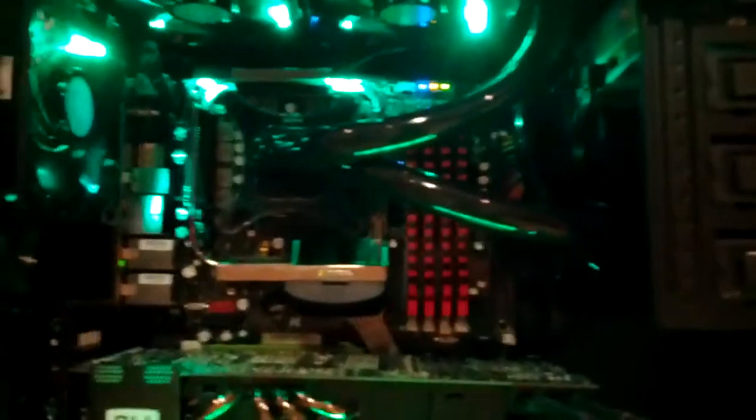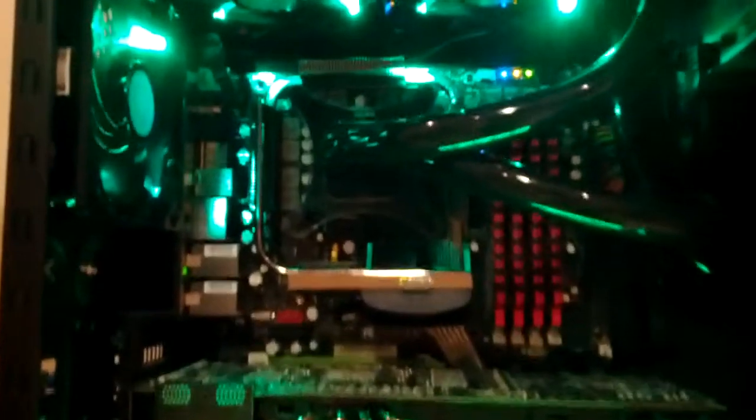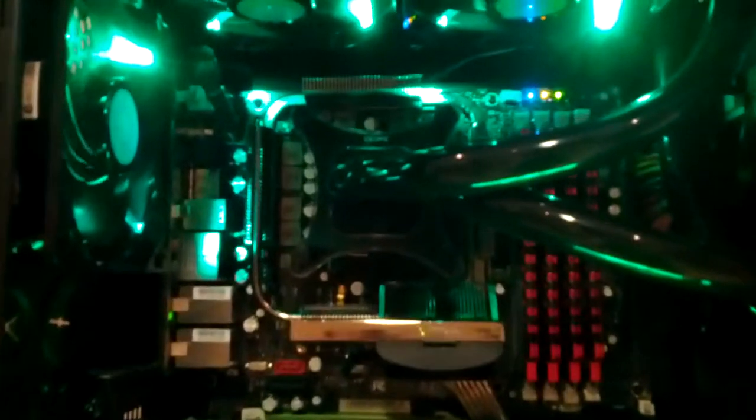So as you can see, that's where I've cut the holes through the top for the tubing for the water cooling loop. Using the XSPC Raystorm water block is very good.